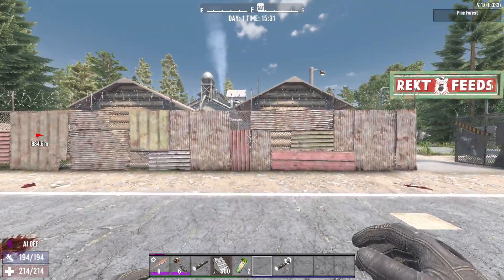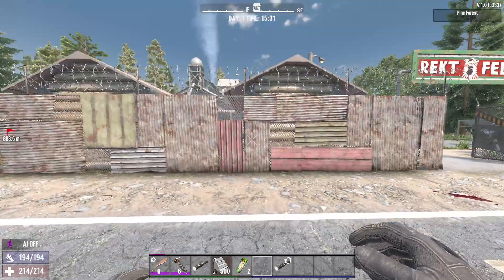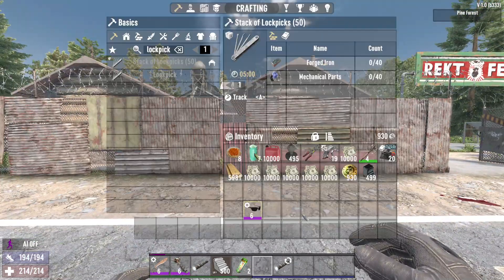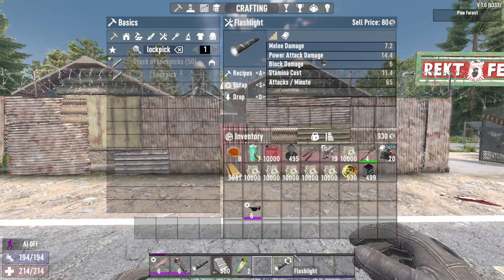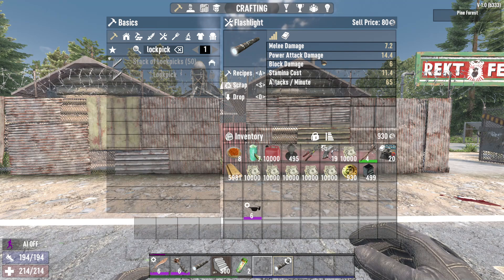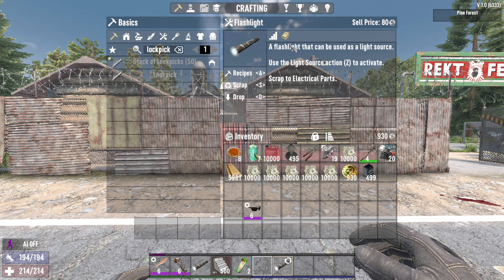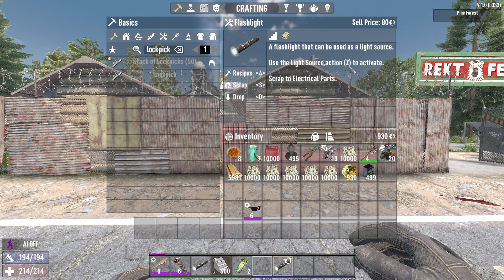What's going on guys, I'm going to be showing you how to turn on flashlights in 7 Days to Die. It's really simple — all you gotta do is go into your inventory, click on your flashlight item, go to the description, and it'll basically tell you right there: use the light source action.